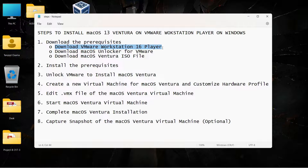That is the main advantage of using virtual machines. Then we have to install the macOS Unlocker for VMware — we will see what that is later. And finally we will have to download the macOS Ventura ISO file if you don't have it already. So let's start the steps one by one.